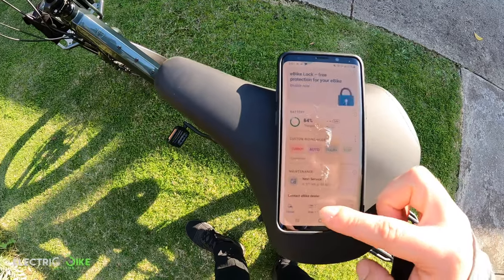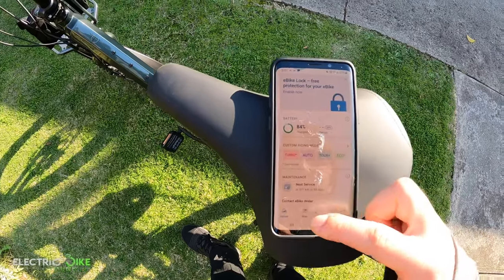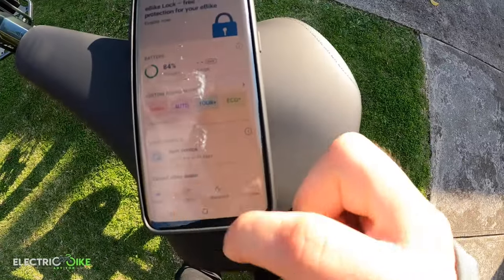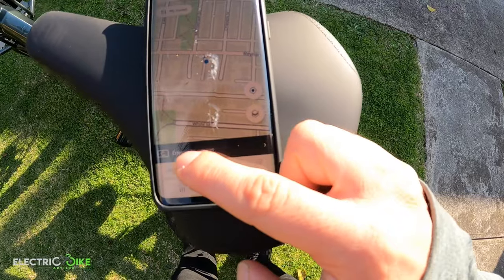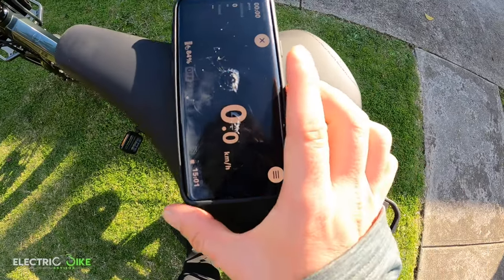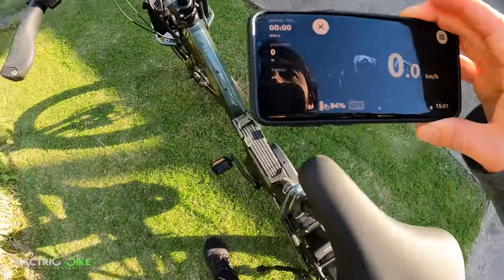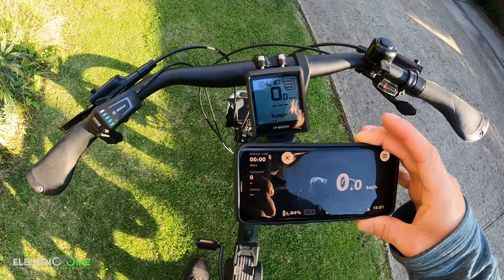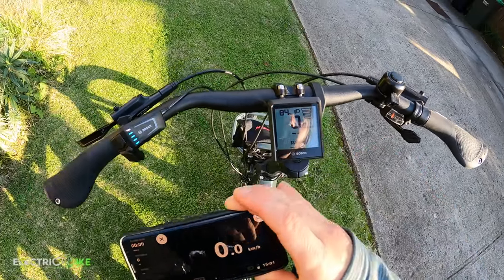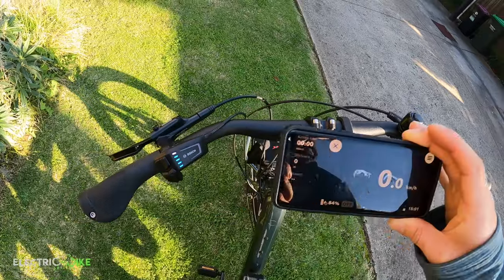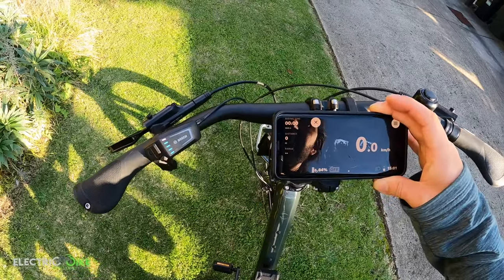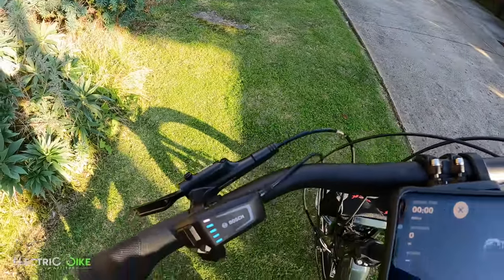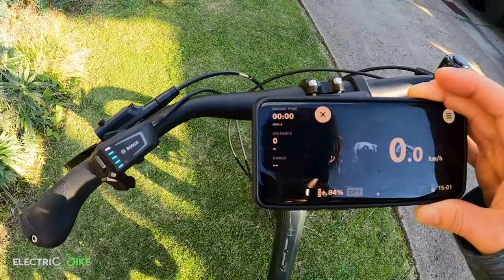The last thing I want to show you is how to use your phone as a display. Currently we have the Kiox 100 display, but if you go to the right side and enter the right screen, you can use your phone in the same way. To use the phone as a display you need a dedicated attachment — the phone sits in there and everything is controlled by Bluetooth, so the controller communicates with the phone all the time.